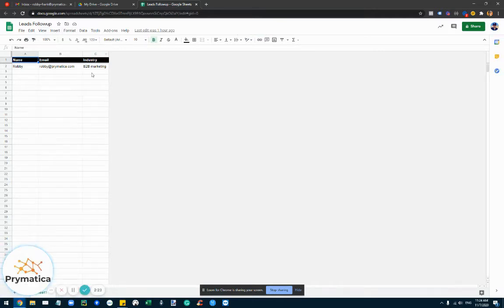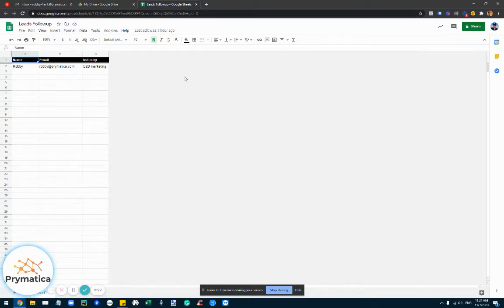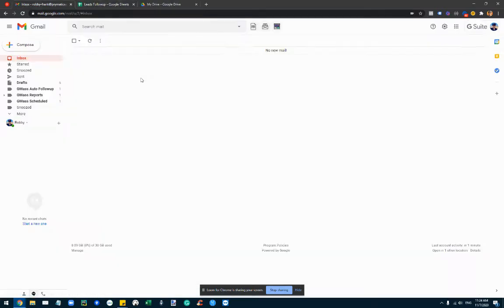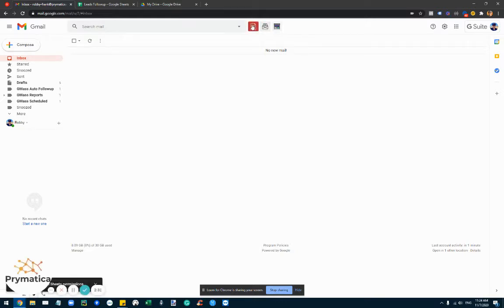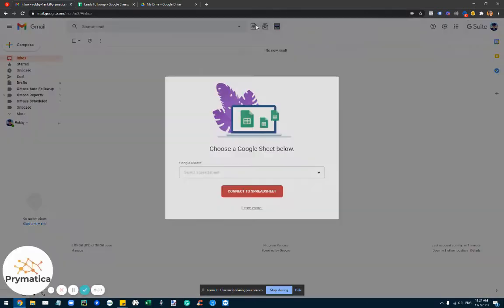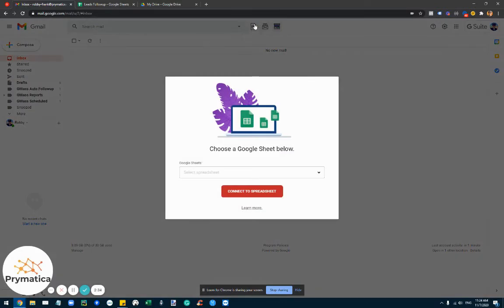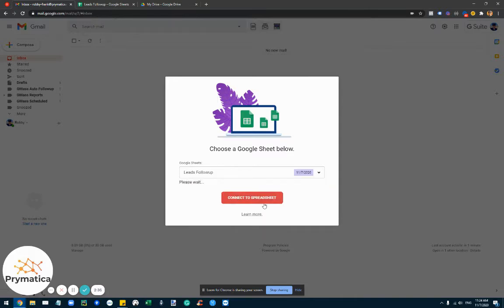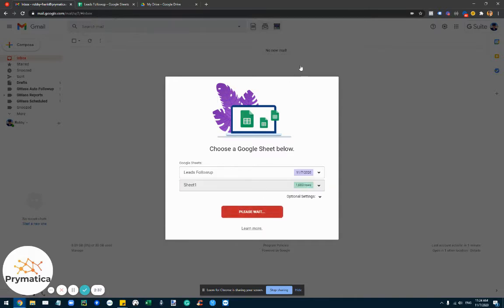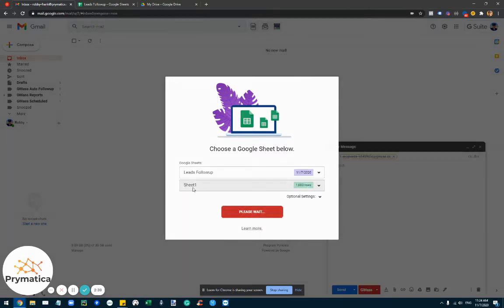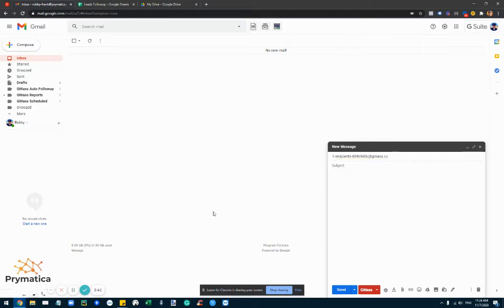I can put anything I want here. So you can put as many columns as you want and that will allow GMass to automatically personalize the emails, and I'm going to show you in a moment why that's really cool. So then you click here at the icon, you choose your spreadsheet, you connect to it, obviously make sure you connect to the right sheet and then you create your email.